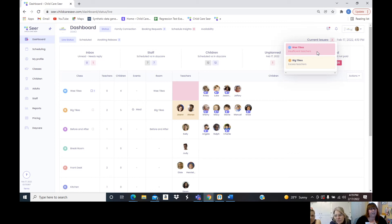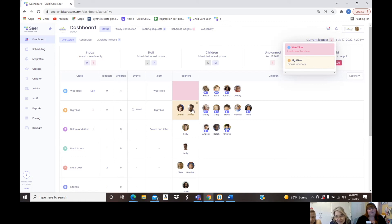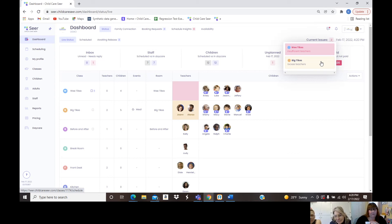As you establish your parameters, the system will tell you when you have a licensing violation or a recommendation for a better business practice. The darker color means a licensing violation — no teacher with four children. The lighter area means two teachers with five children, not the best business practice. As people are coming in you're not necessarily keeping track of every single classroom at every second of the day, but this tells you.